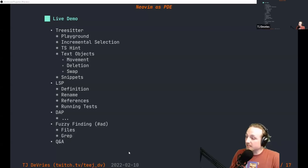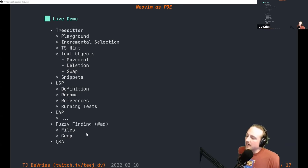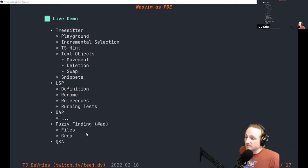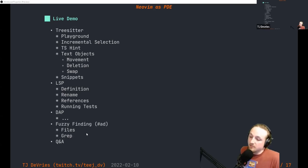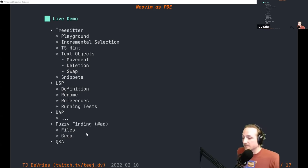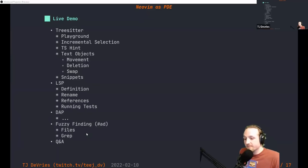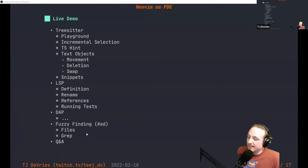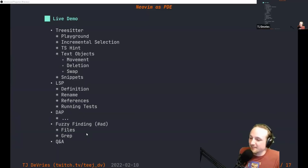Question from chat: can you change syntax highlighting based on version of C++? That's an interesting question. I'm not sure if there are different TreeSitter grammars available for different versions of C++, but if there are, it would probably be possible. You could potentially have different queries that highlight it differently depending on what version of C++ you have. I mostly stick to C for NeoVim and don't write a lot of C++, so I can't answer in more detail.